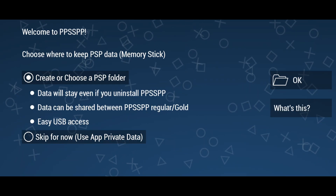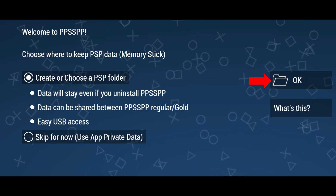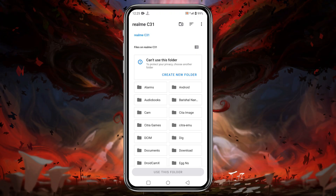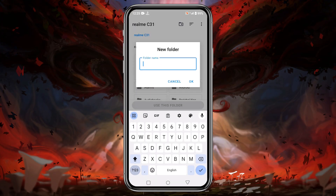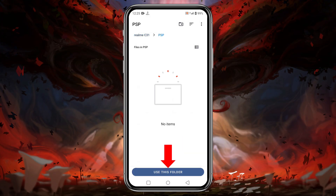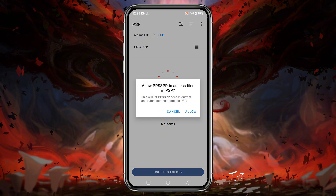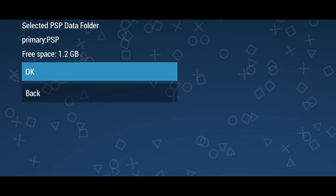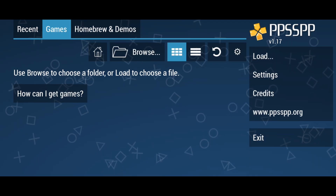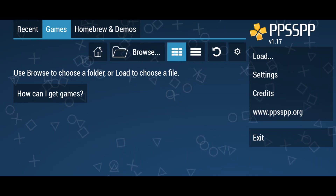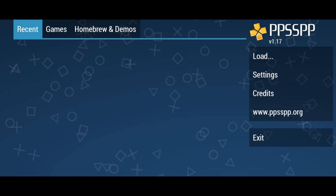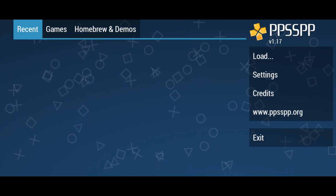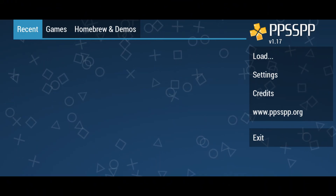Once you have installed PPSSPP, launch the app. PPSSPP will ask you to select a folder where it will store PSP data — just click the OK button. It will take you to the internal storage of your mobile where you need to create a new folder, name it something like 'PSP', and click 'Use This Folder' to allow PPSSPP to store data there.